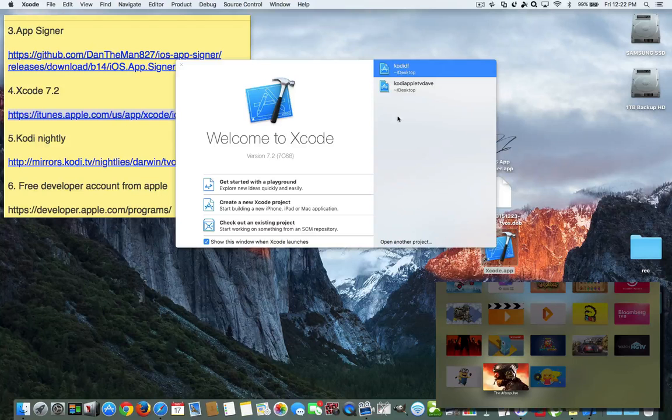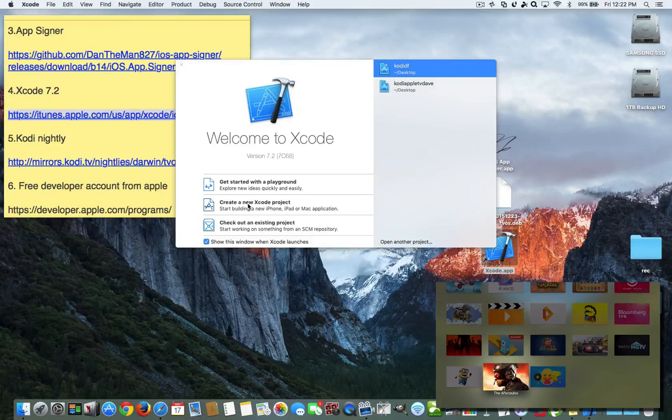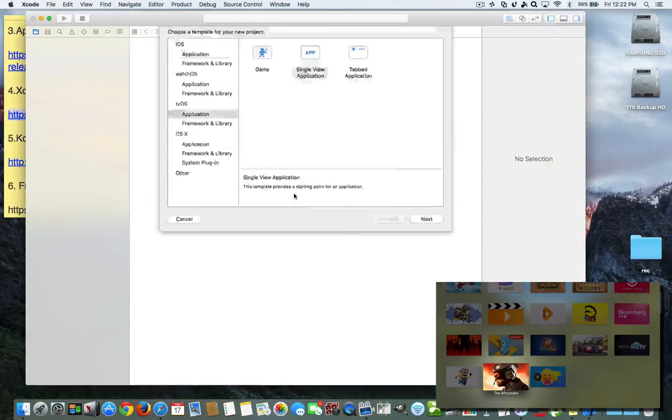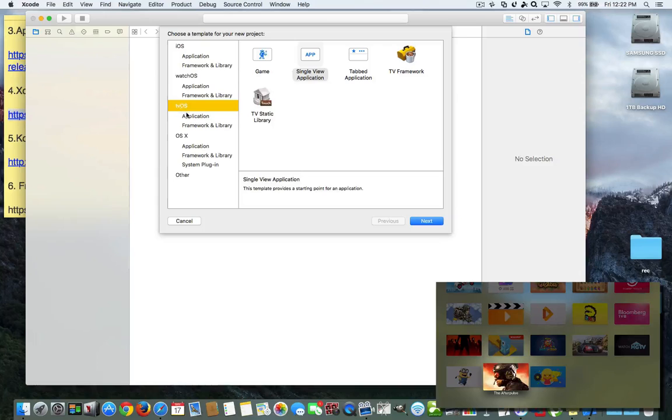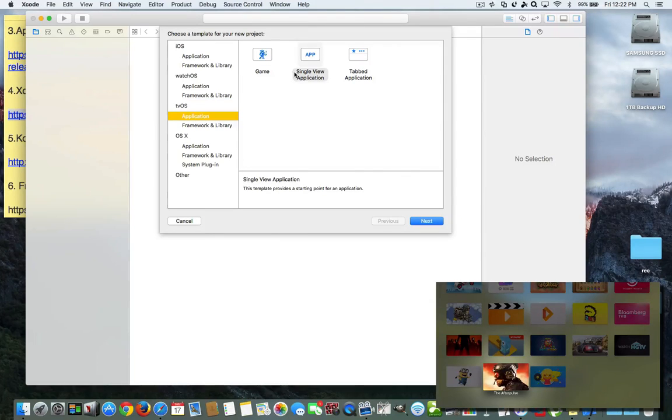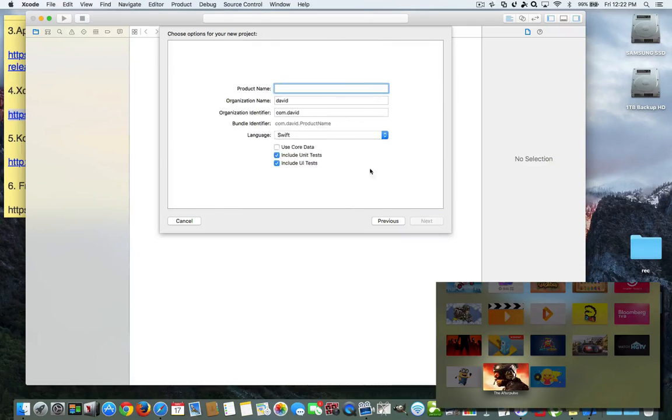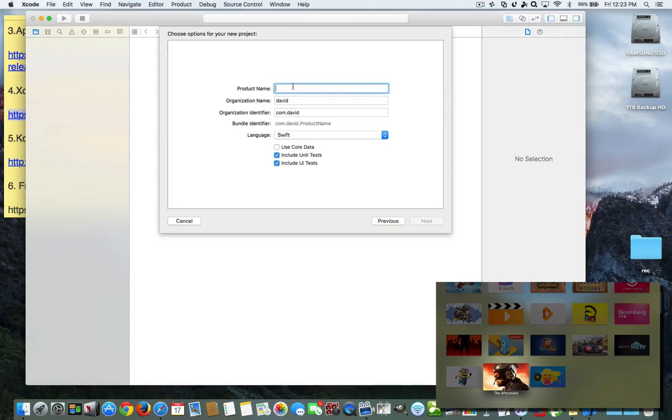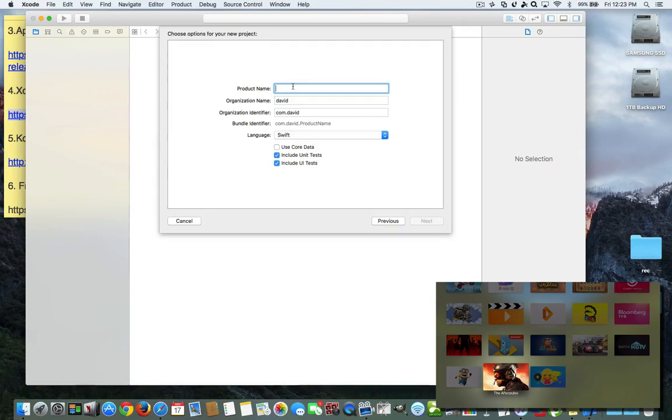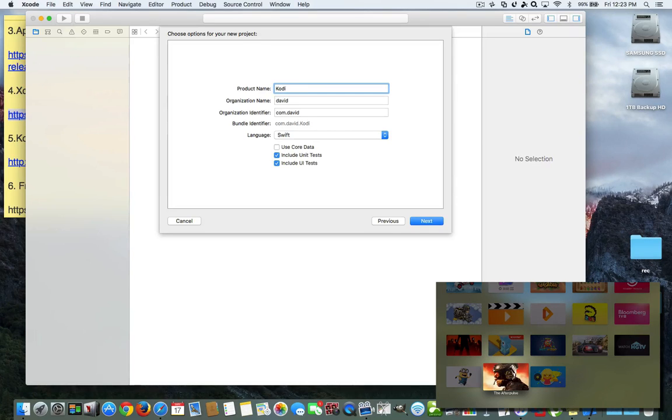So now once you're in here, I've got old projects here. Well, we want to create a new project. You want to make sure that you're on tvOS applications, and you want to make sure it's a single view application. So we're going to hit next. And now you want to name this something that you're going to remember when you're doing the other steps. So I'm going to name it simply Kodi for Apple TV 4. That's a unique word because you want to be able to remember this.